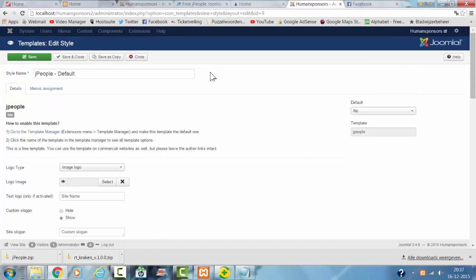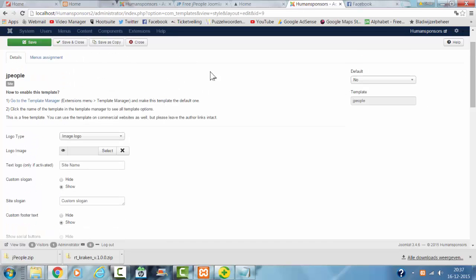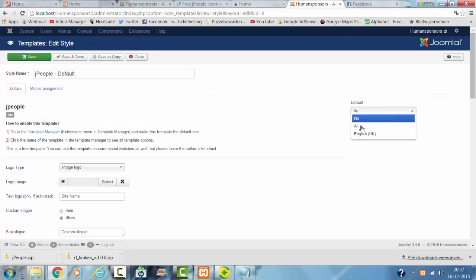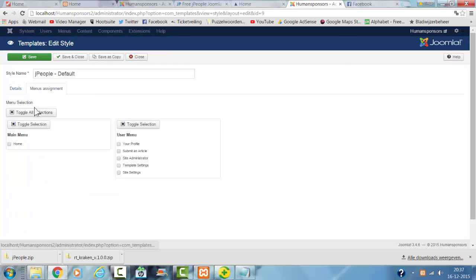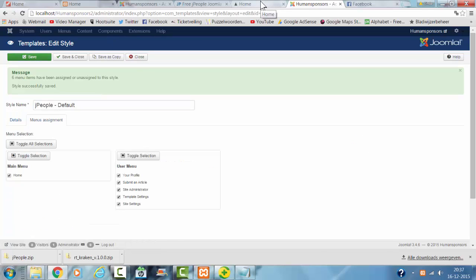But I have to make it the default template, so I click on Yes or All, I click on Toggle All, click on Save.